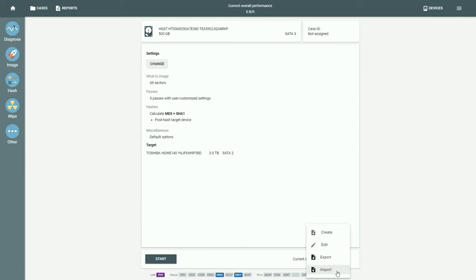The presets can be exported, sent to your colleagues so that they import and use them on their TaskForce units.